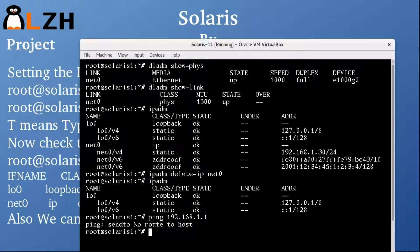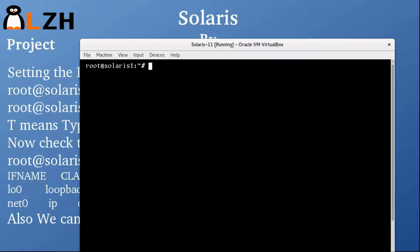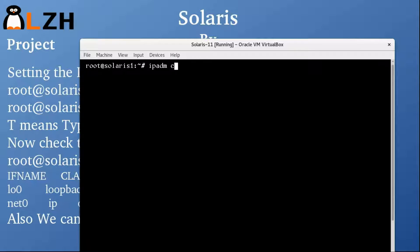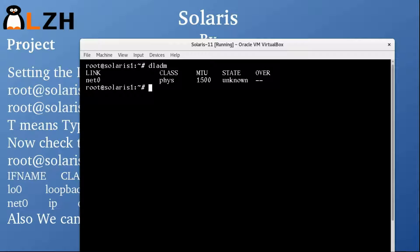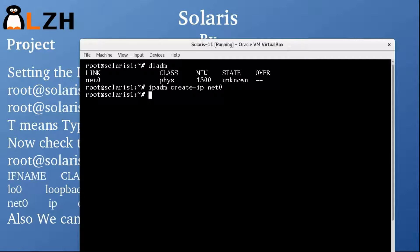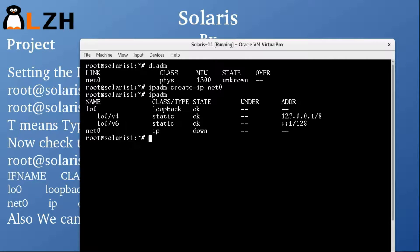The IP is deleted and it's gone. Before we start with DHCP, we are going to use the IPADM command to create-IP for net0. If you're not sure about the interface name, you can check with DLADM — here you can see the link is net0, that's your physical interface. Run IPADM create-IP net0. Now check IPADM — net0 is available but the state is down.